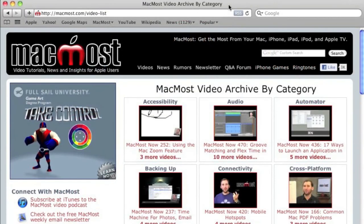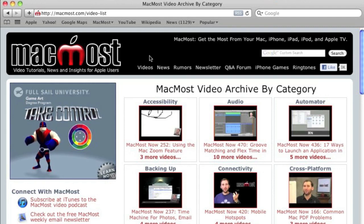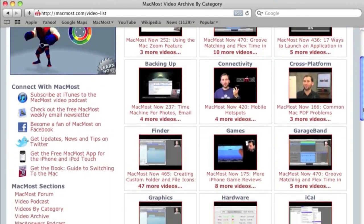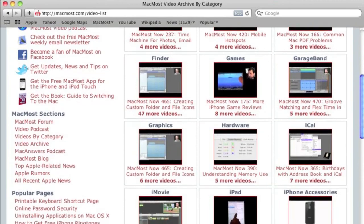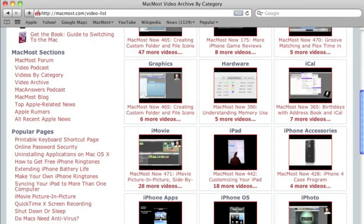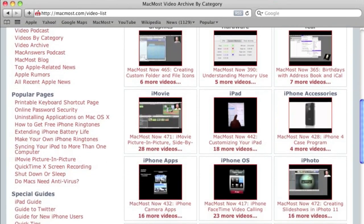Want more video tutorials? Just go to MacMost.com, click on the videos link at the top of the page and then you can view all of the hundreds of MacMost videos by category.